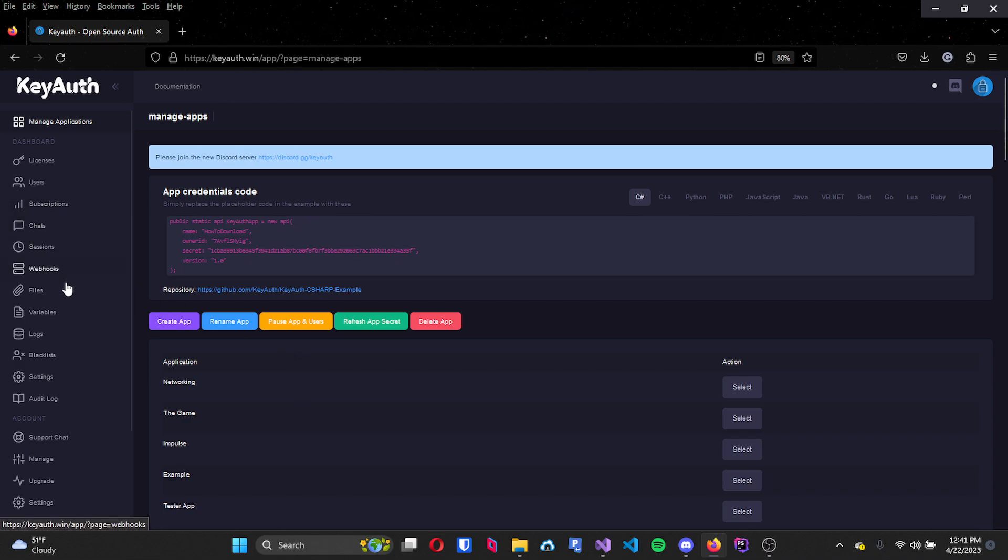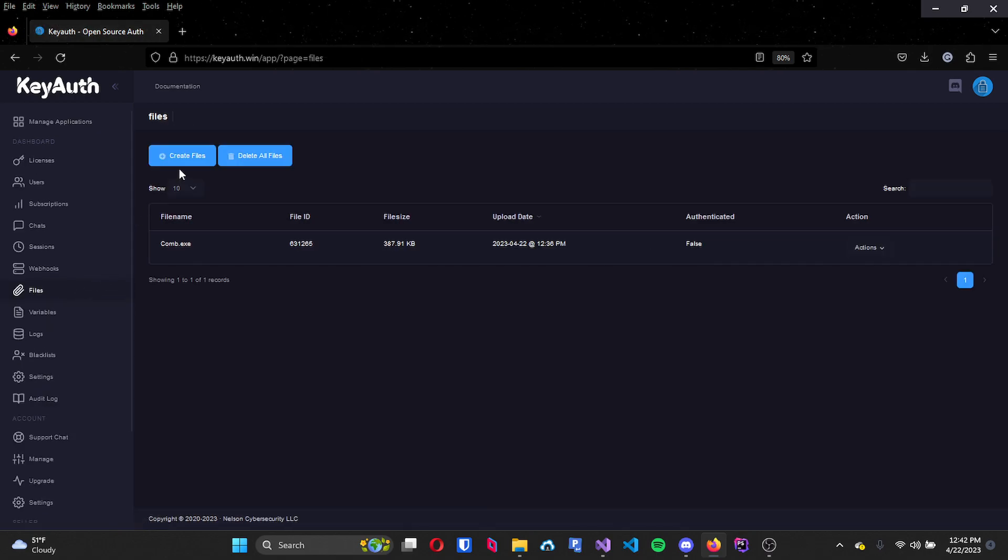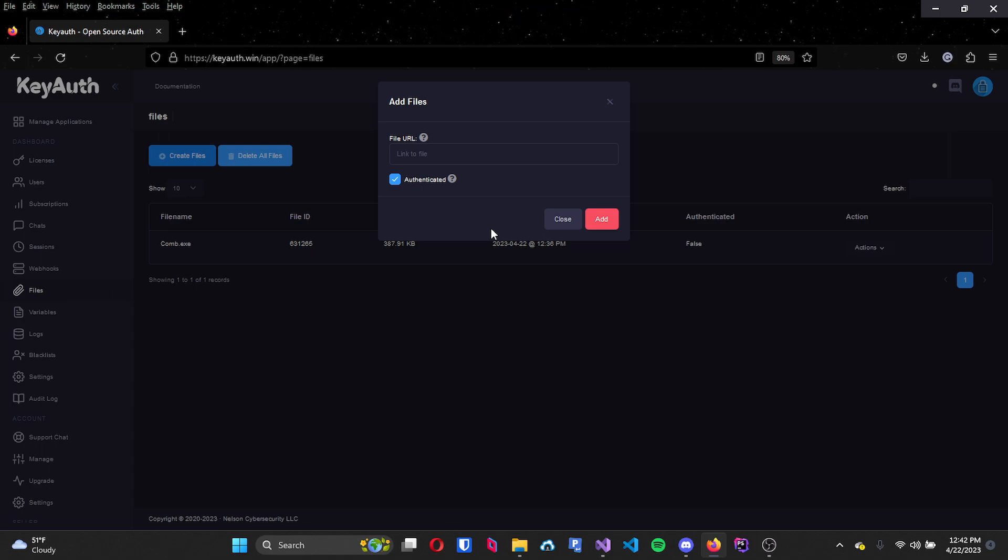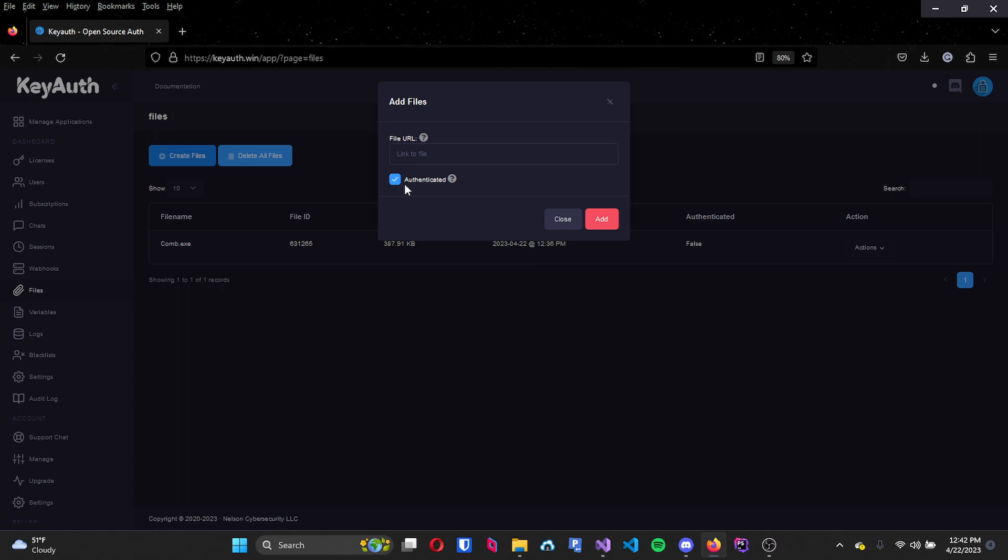Then you want to come over to the files tab and then up here on the top left just click on create files and add the download link for that file that you would like to have downloaded. Below you will see a checkbox that says authenticated.